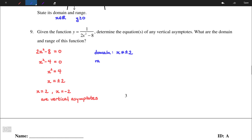The range would be easier to find with a graph to work with. It is y > 0, or y ≤ -1/8. We can examine how that works with a similar question, question number 12, in just a little bit.